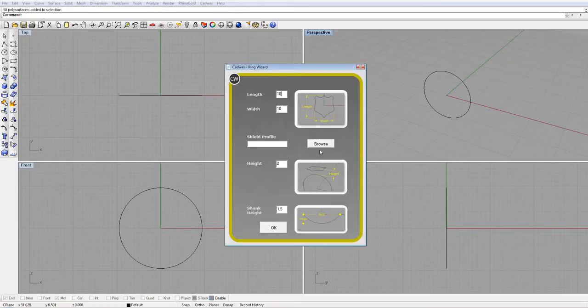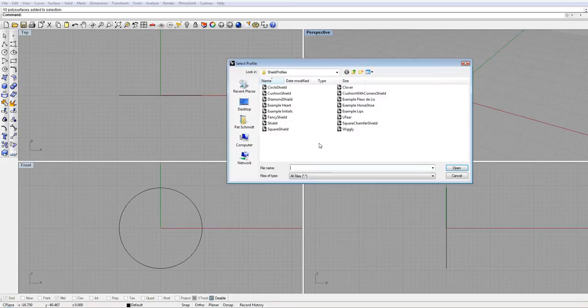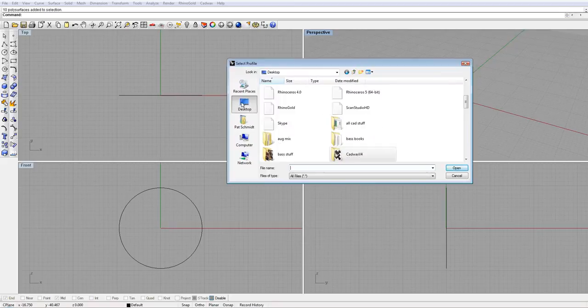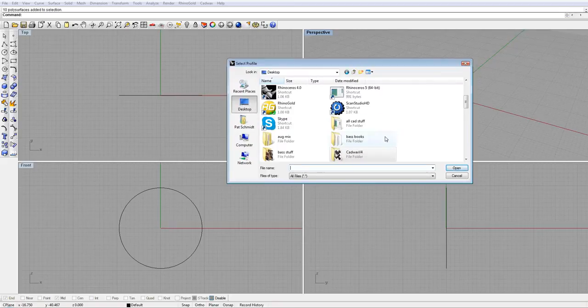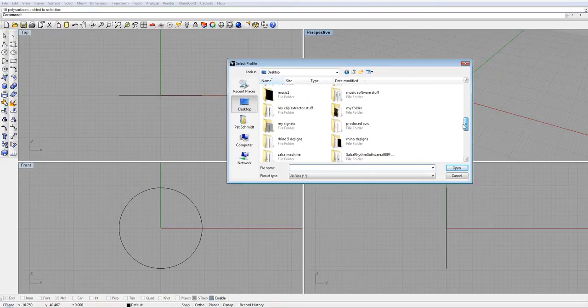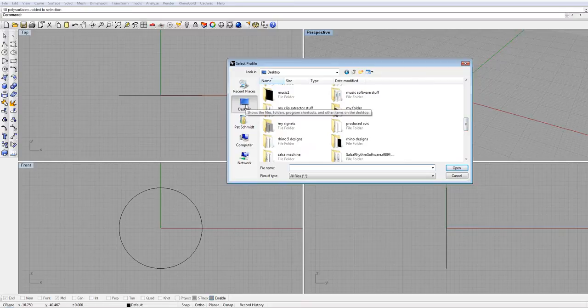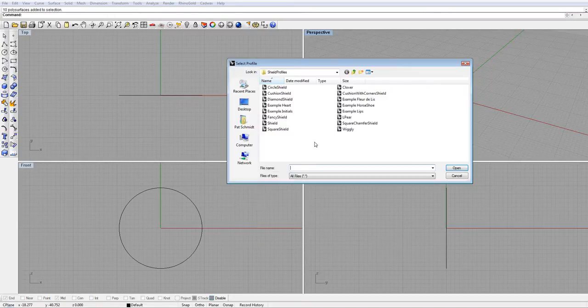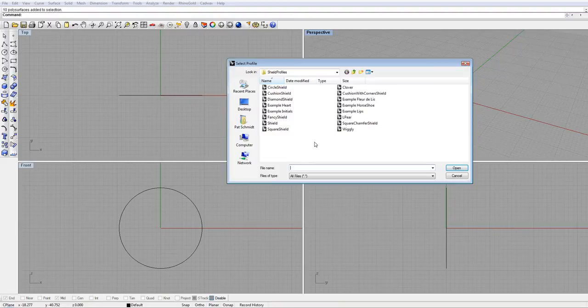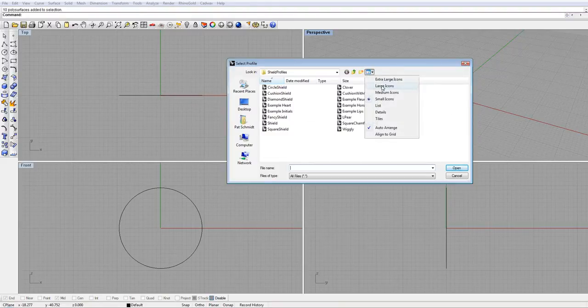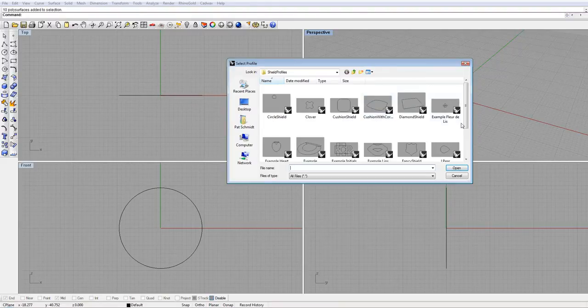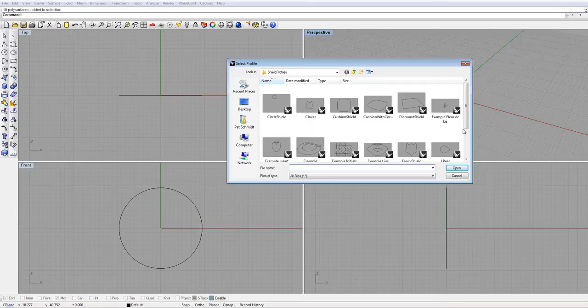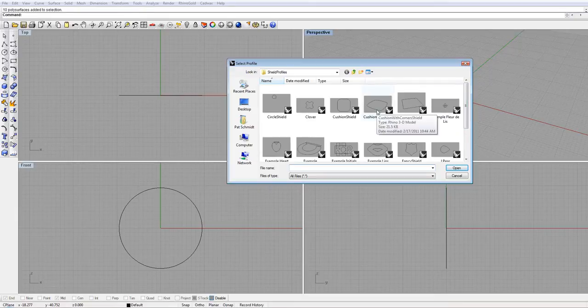Now for my profile, I have some profiles that I made up. It comes with some already, but I made my own library. Let's just go back and use one from the supplied ones. Let me see what we've got here. Let's just go with the cushion shape that's in there.